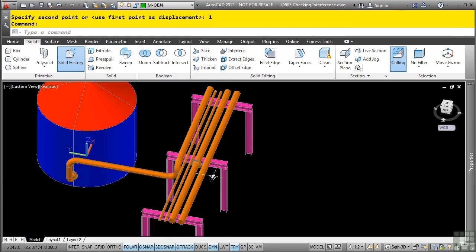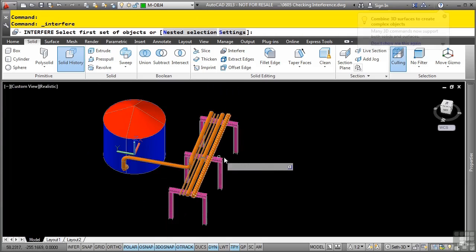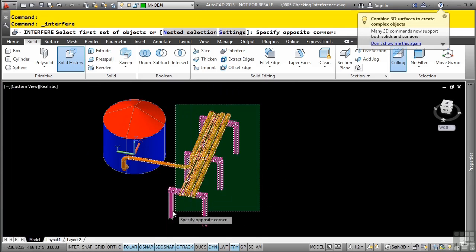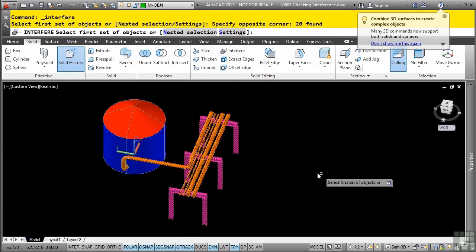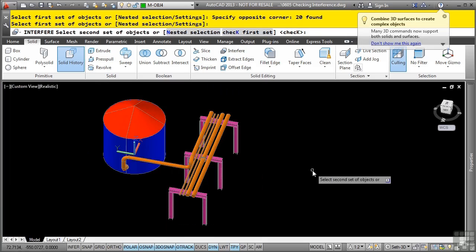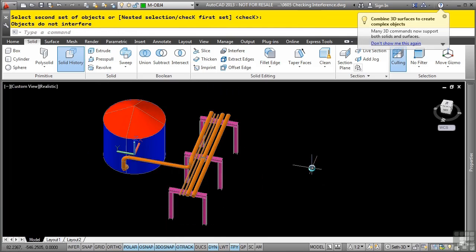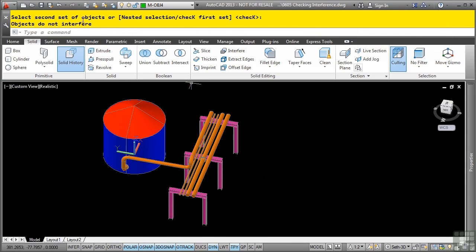Now let's go ahead and run the interfere command again. And we'll select all our objects, press enter, enter again. And you'll notice that nothing happened because objects do not interfere.